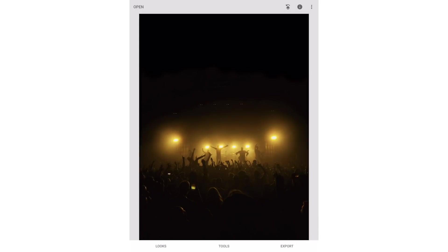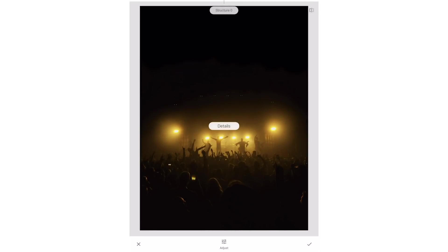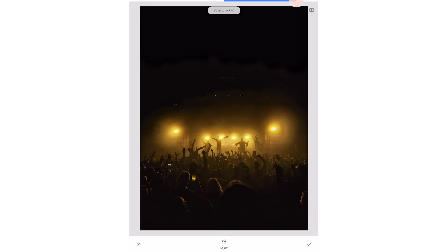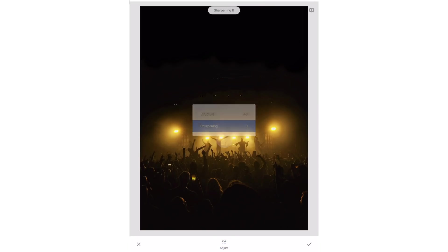Next I'll use the detail tool. Structure will add some detail and clarity to the image. You can crank it up to 100 to see it in full effect. In this case I'll put it to around 40. I'll then tap adjust and choose sharpening. I'll raise it to 15 and then apply it.